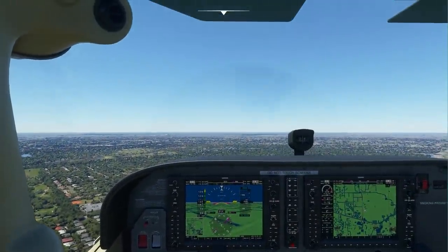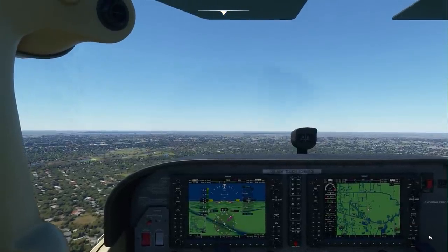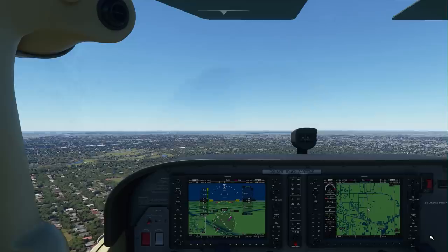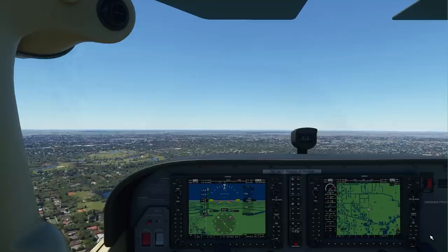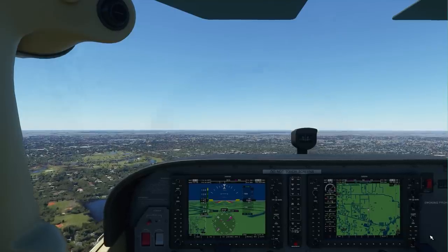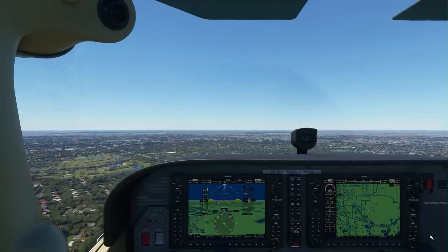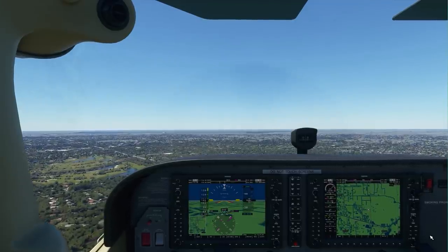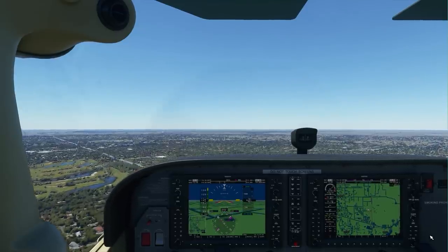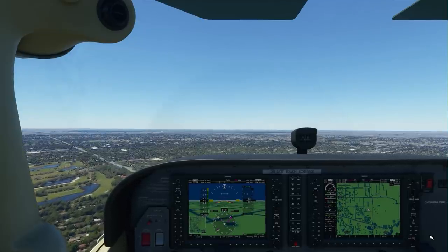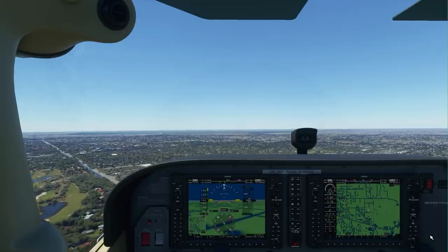Unfortunately, currently, the GPS systems in Microsoft Flight Simulator don't allow us to put in custom waypoints. So even if we knew the coordinates of our particular destination, we can't actually punch them into the Garmin. However, I have found a way around that and I'm going to show you. It does involve Notepad and editing a text file or two, but I'm sure you can do that. If you want to enjoy more of these tutorial videos, be sure to hit the subscribe button. So let's go and find somewhere to fly to.